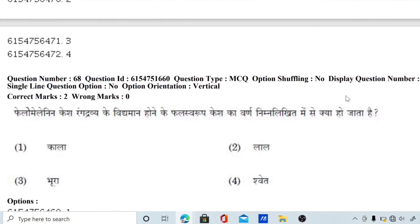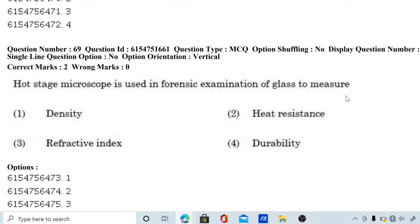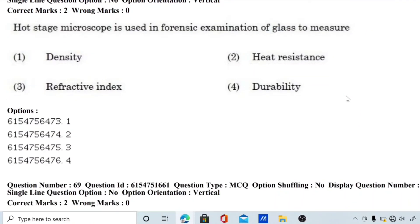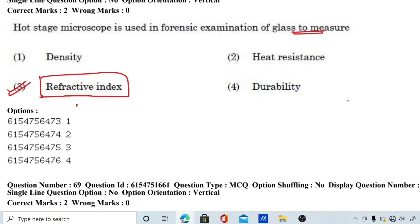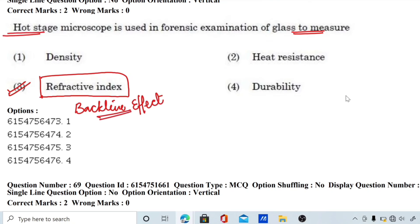Question number 69: hot stage microscope is used in forensic examination of glass to measure its refractive index. This is the becke line effect. Always remember that the hot stage microscope is used in glass examination to determine refractive index using the becke line effect.